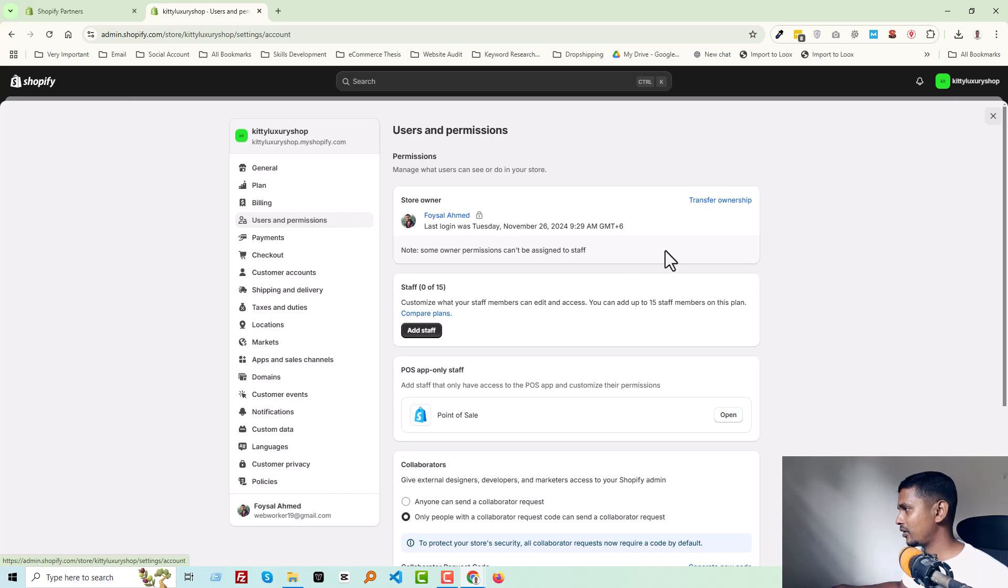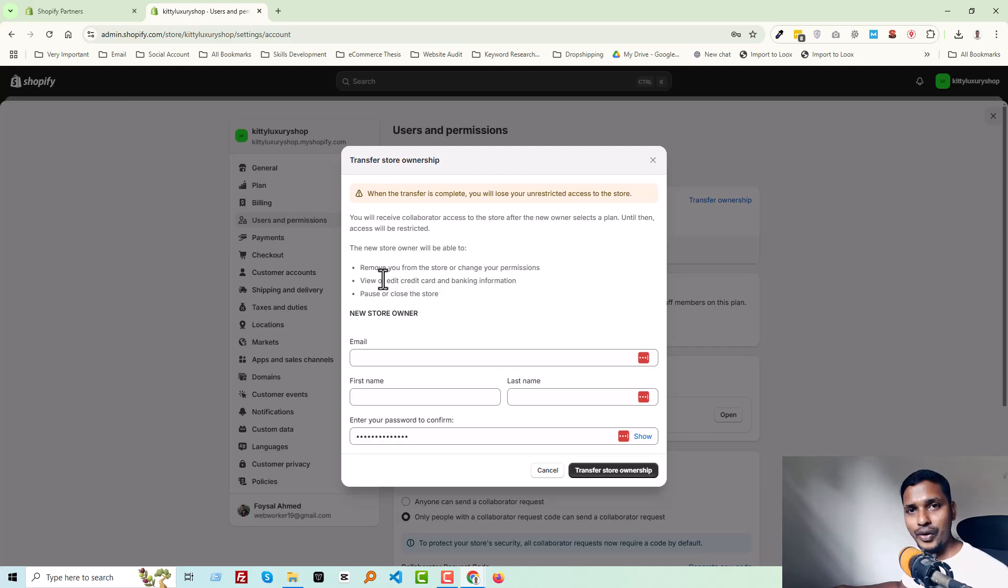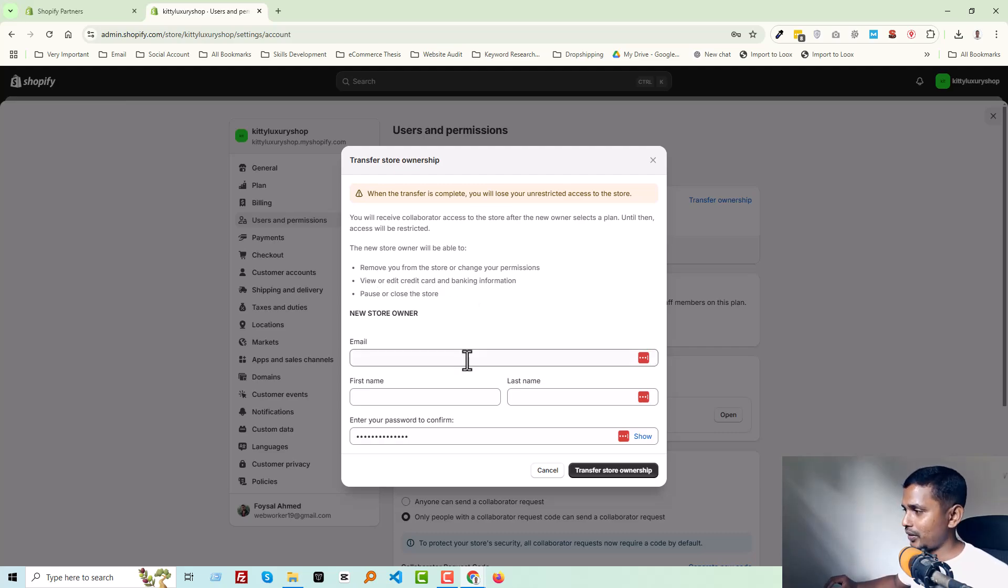Now you see there is an option named Transfer Ownership. You have to click on it. Then you'll get the details about what's going on, and you have to add the email address